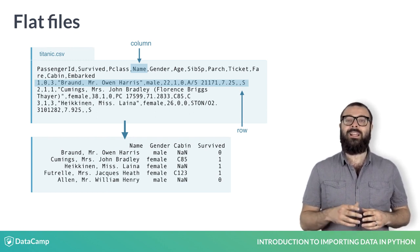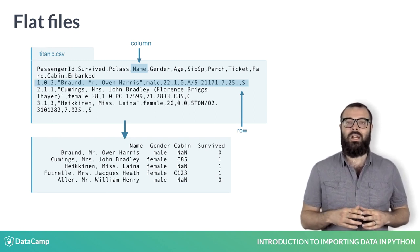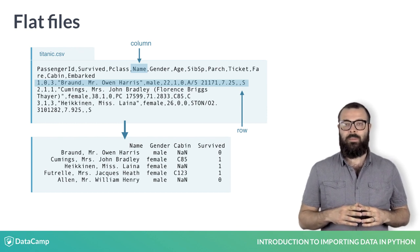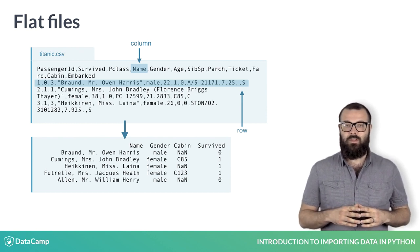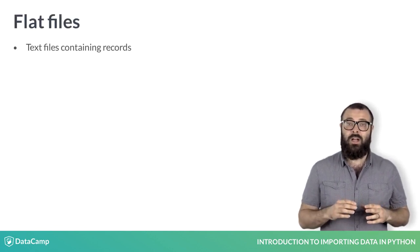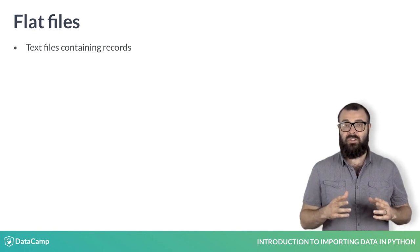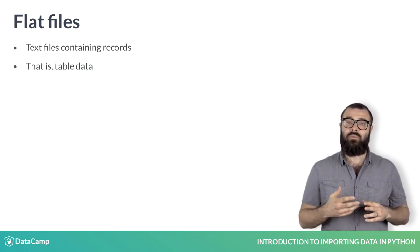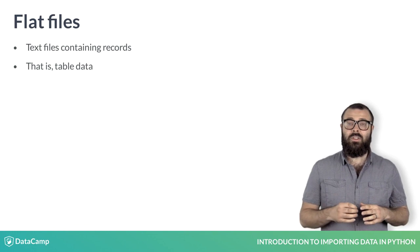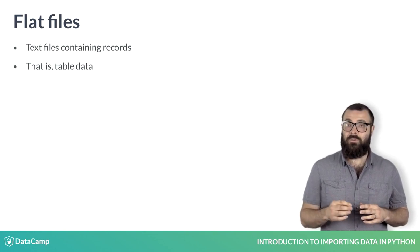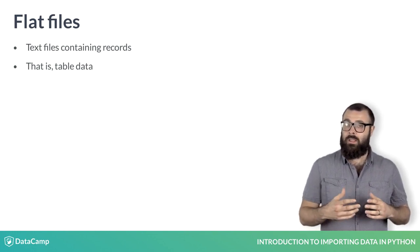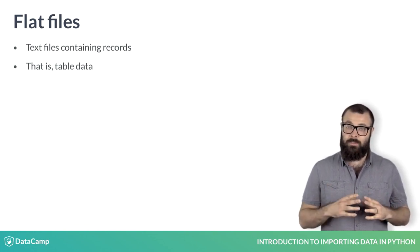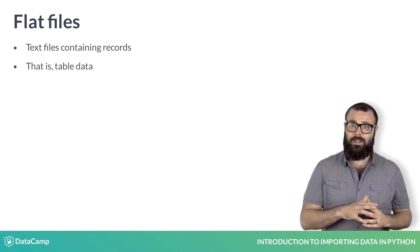It's essential for any budding data scientist to know precisely what the term flat file means. Flat files are basic text files containing records, that is, table data without structured relationships. This is in contrast to a relational database, for example, in which columns of distinct tables can be related. We'll get to these later.